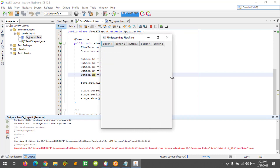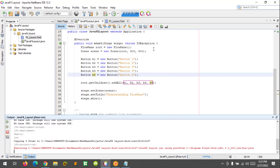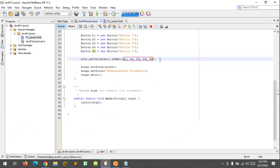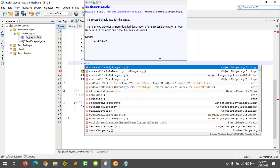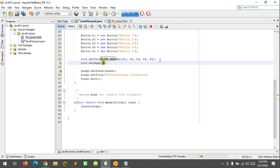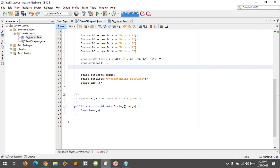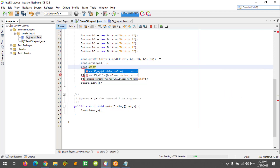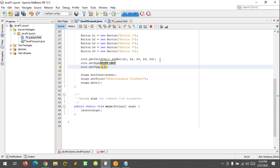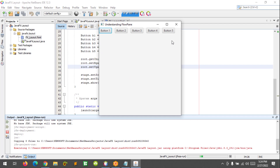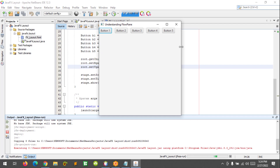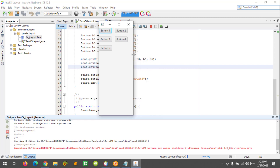And if you want to add a gap in between the nodes, you can do this. So let's write root.setHgap — let's say 15. And also the VGap: root.setVgap(15). Like this.